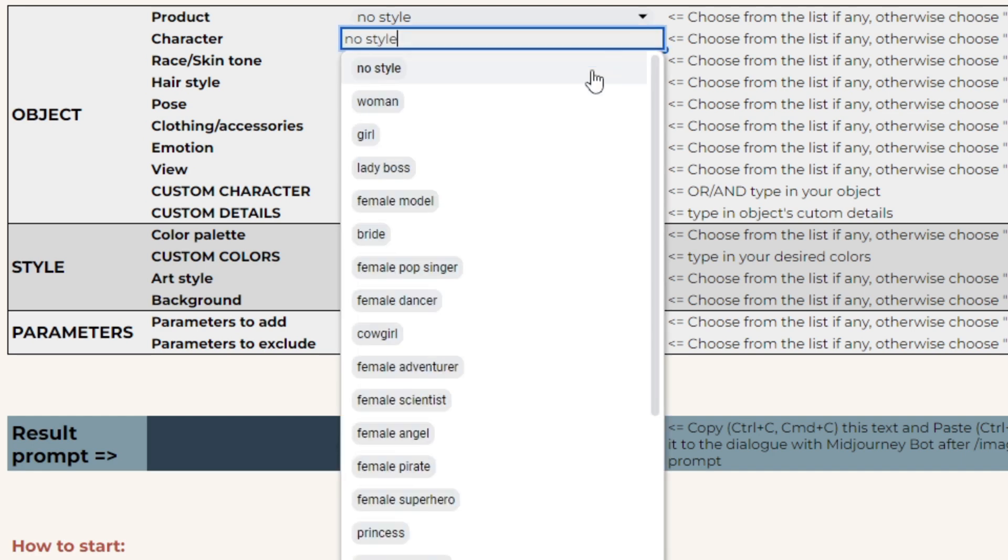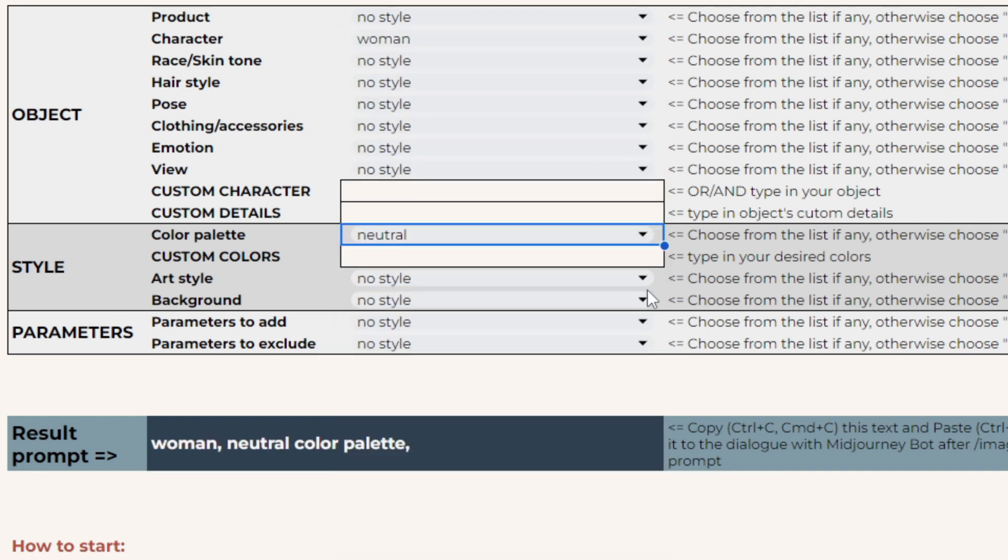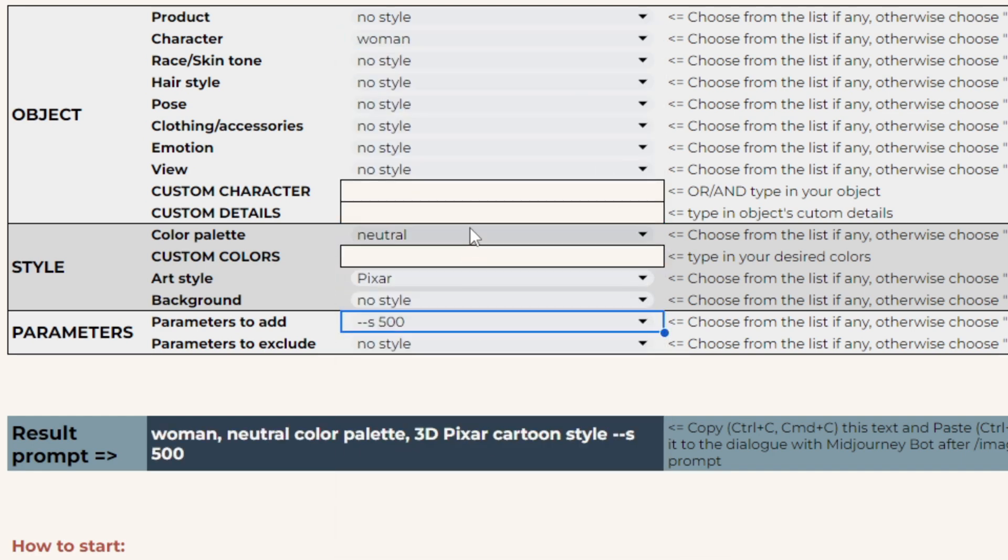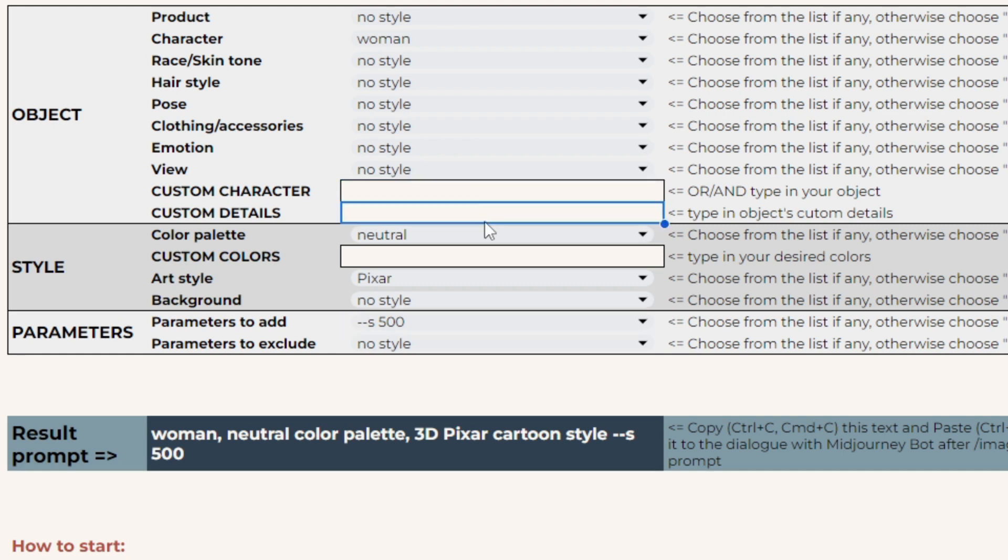To make a prompt, select desired options from drop-down lists in column D. You may also write something custom in these special empty cells. For example, in the cartoonish character prompt builder, these are D10, D11, and D13.